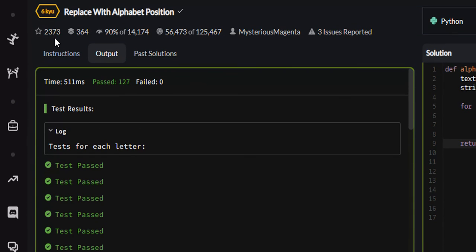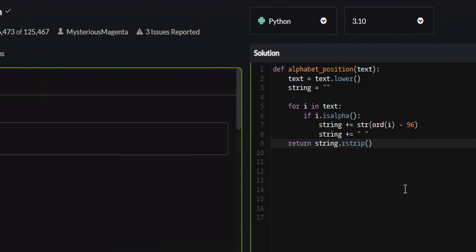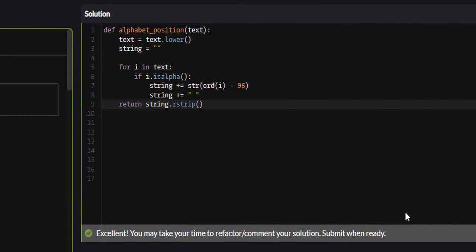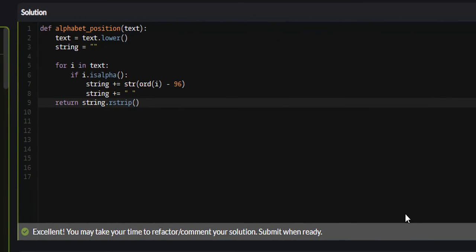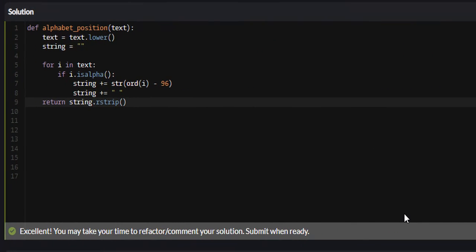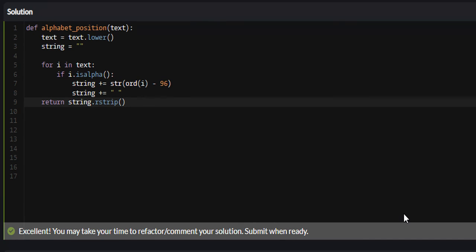Yeah, so that is the replace with alphabet position problem on Code Wars. I hope that you found this video valuable and you learned something. If you did, I would appreciate it if you liked, commented, and subscribed, and I will see you guys in future tutorials.